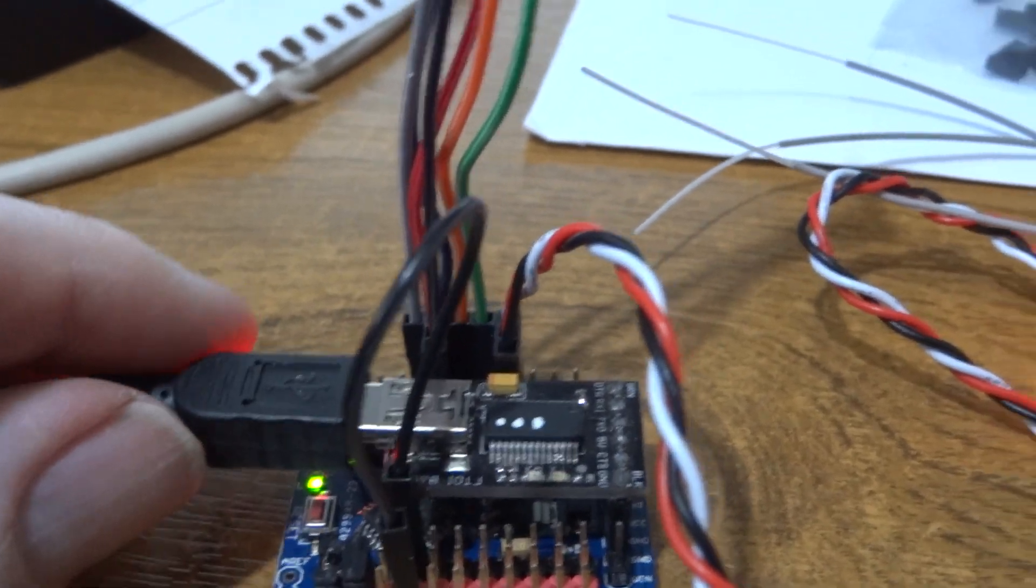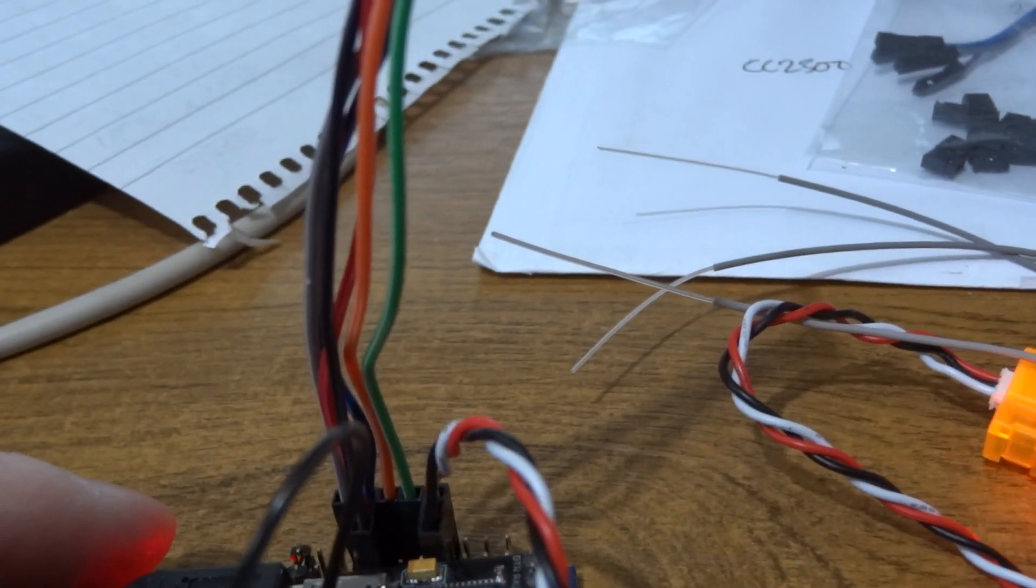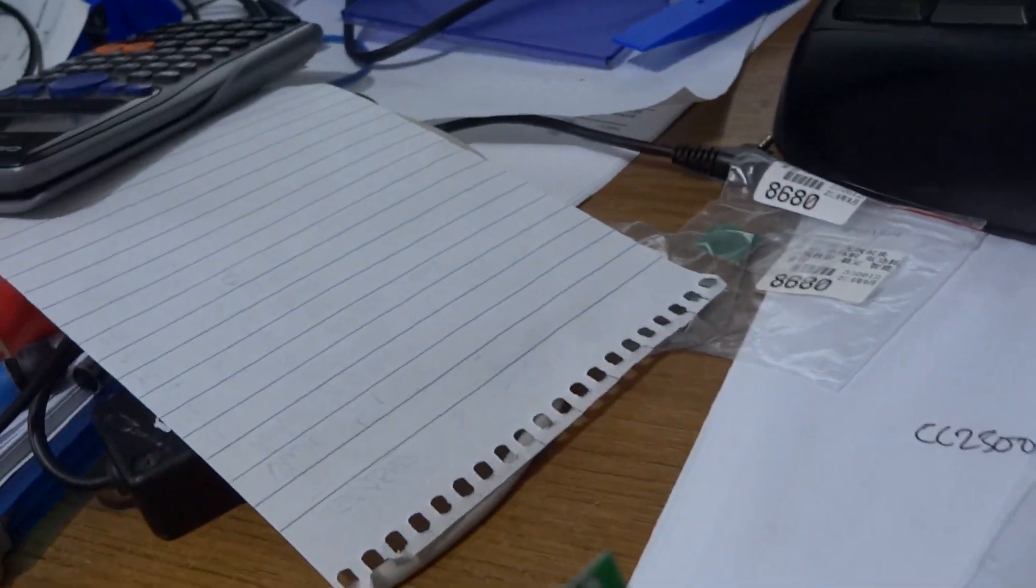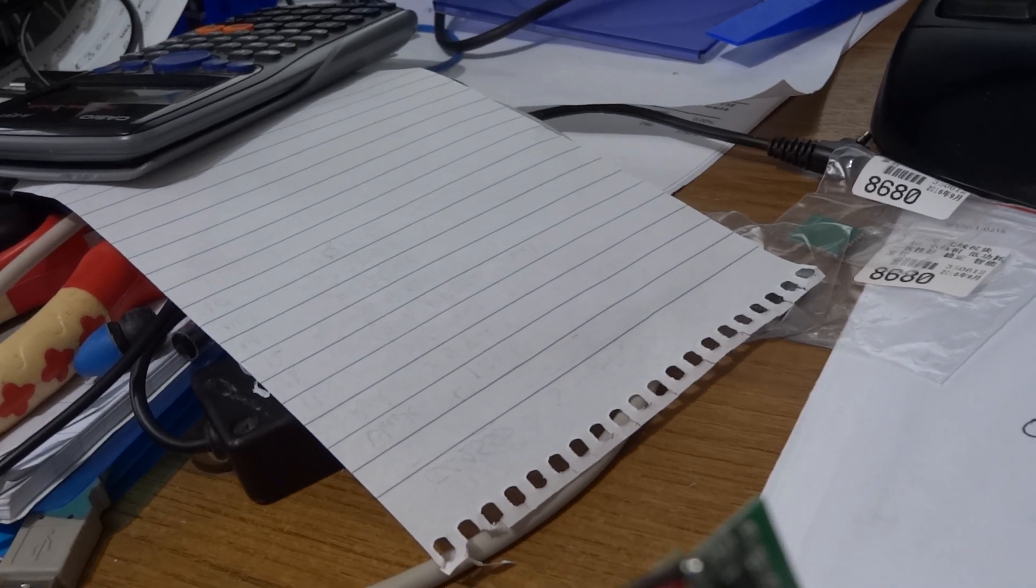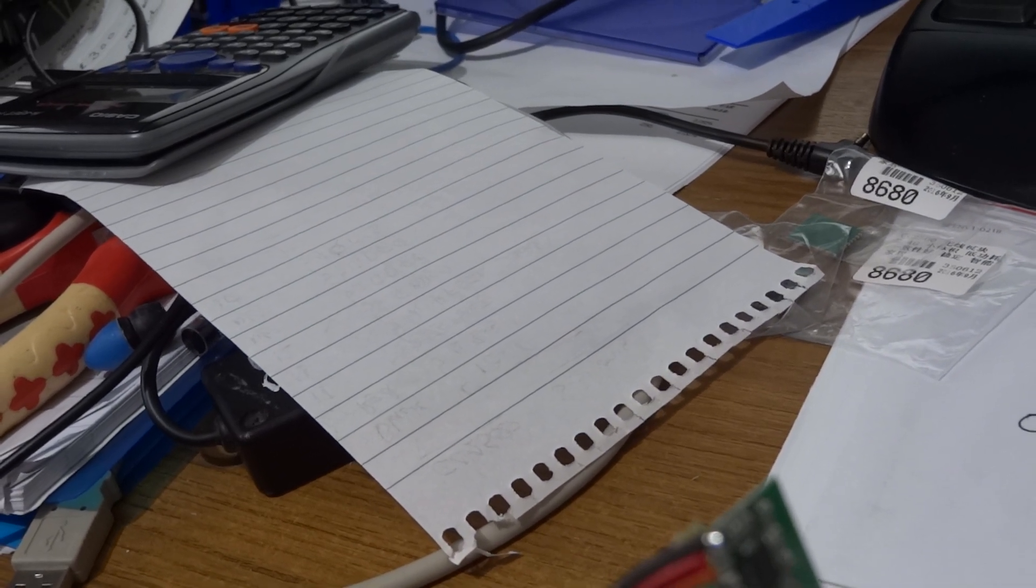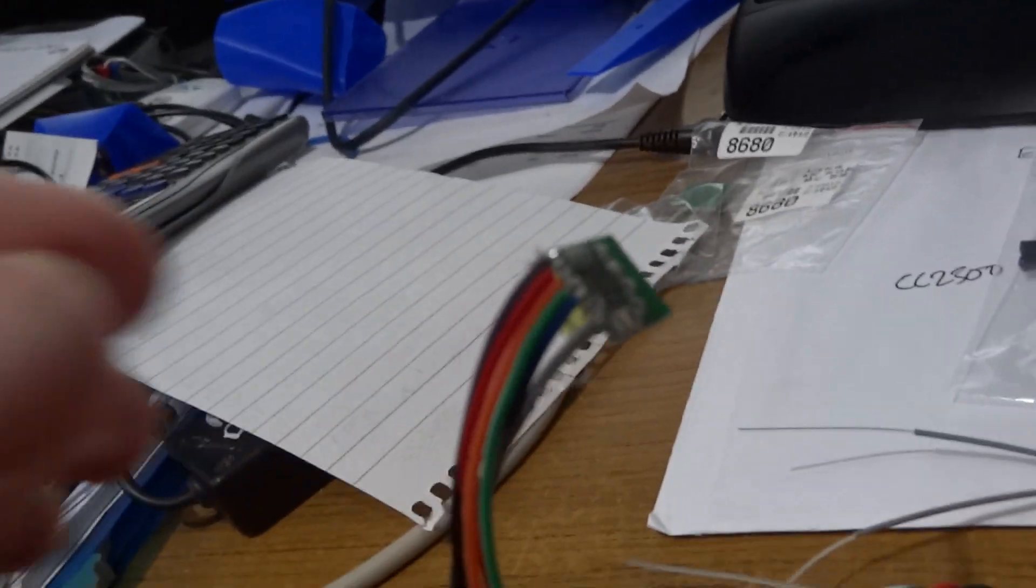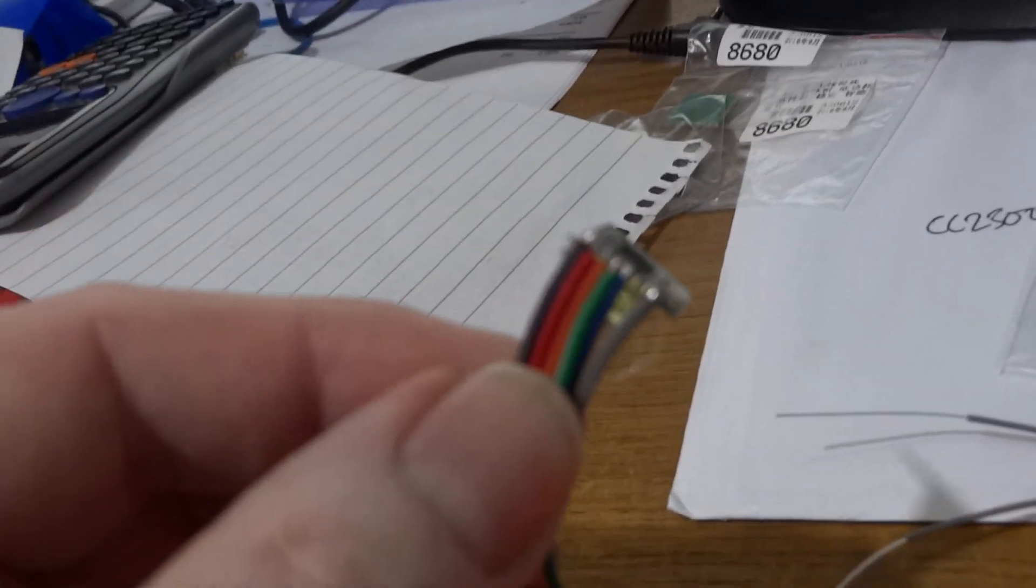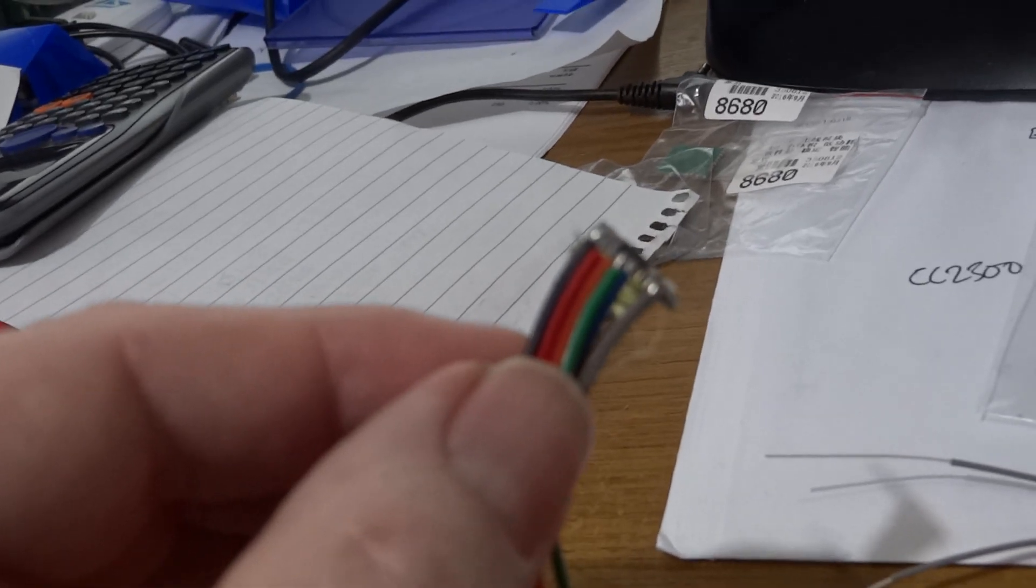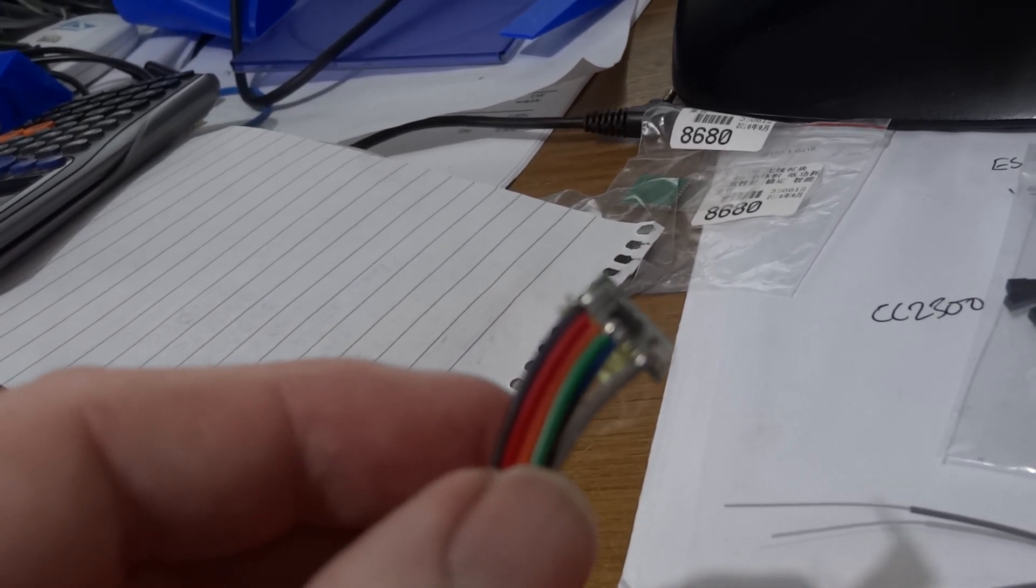Then you connect your module up. Well if it's the same as mine, you have to connect ground, 3.3 volts. On this one I've done black is ground, if you can see those wires, next wire is red which is 3.3, next one is MOSI.